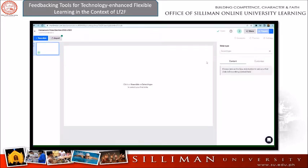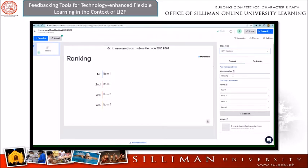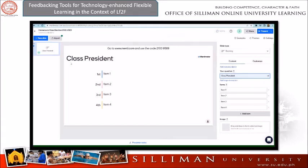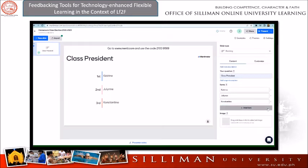We are now creating our polling. Go to slide type and look for Ranking. I put the label in the question as 'Class President' and wait for the class to vote. We have Items 1, 2, 3, and 4. Katrina is chosen to run as president, so I put Katrina in Item 1, followed by Julyne in Item 2, and Constantine in Item 3. I put their names in the text fields so that the main board will be updated. You can also add or delete an item, and customize the setup as needed.